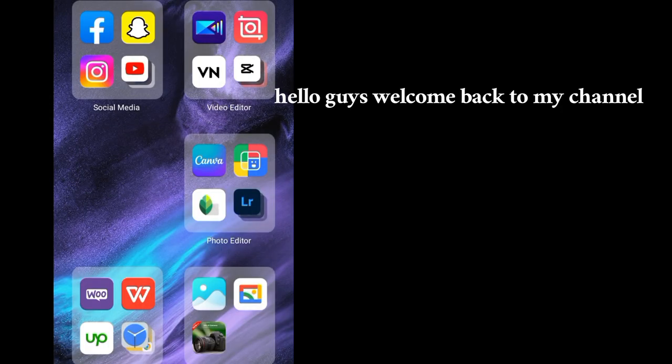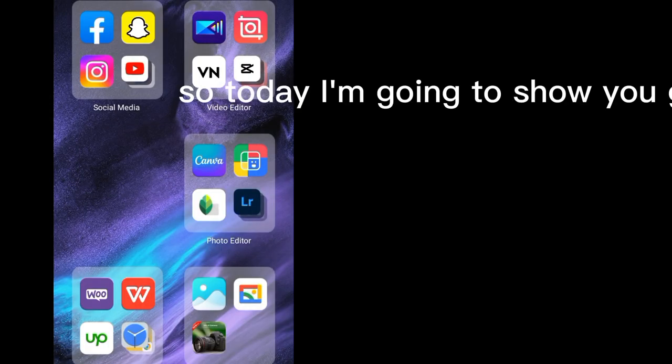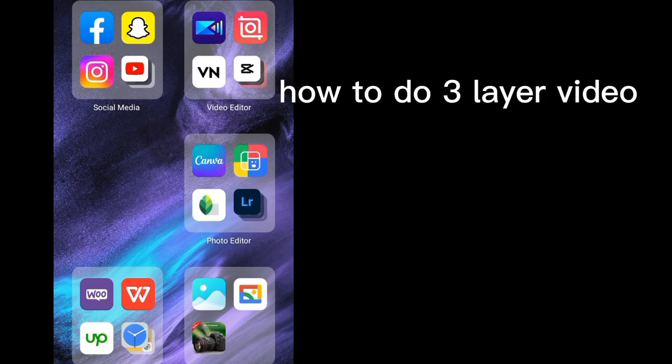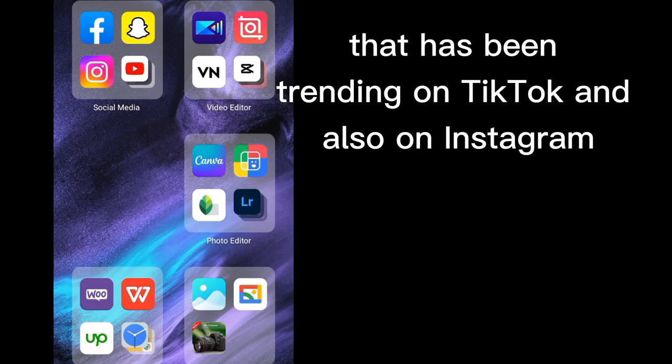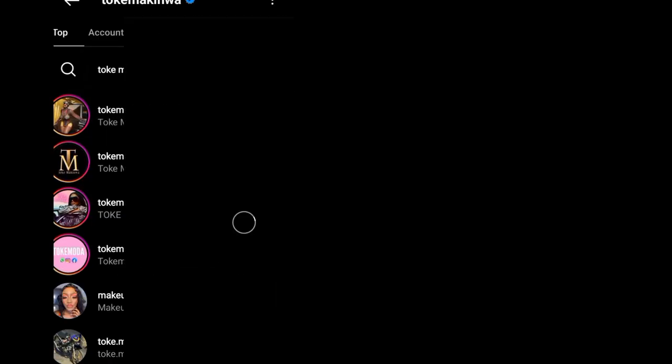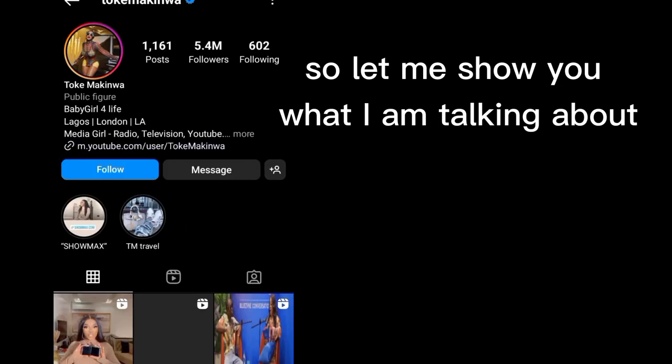Hello guys, welcome back to my channel. So today I'm going to show you guys how to do three layer video that has been trending on TikTok and also on Instagram.